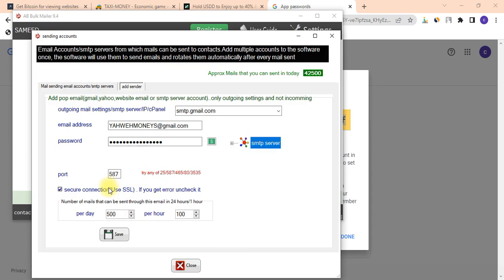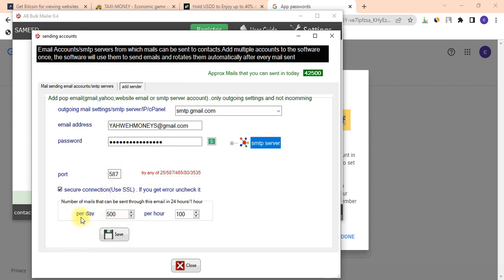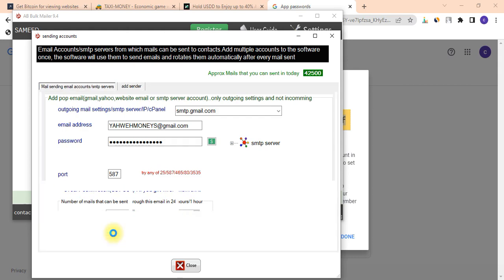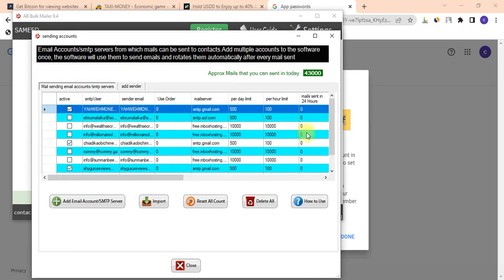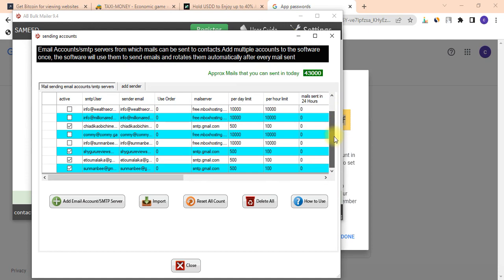The next thing you need to do — do not worry about the ports, just leave it on the default. Remember, the maximum emails you can send with a Gmail account is 500 per day. I'll click 'Save' and it's going to connect. As you can see, the window pops up and says 'Success — email account has been added successfully.'